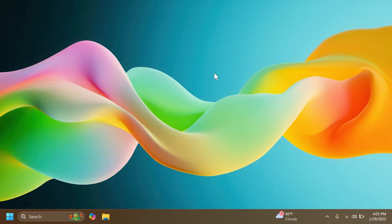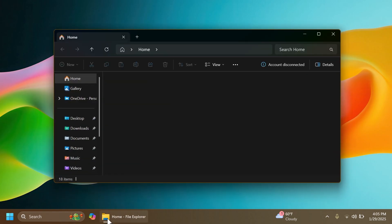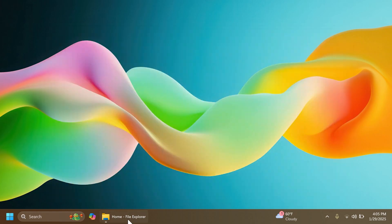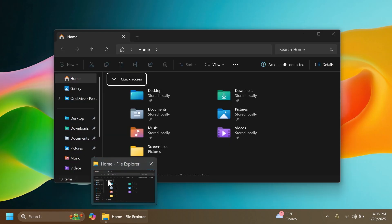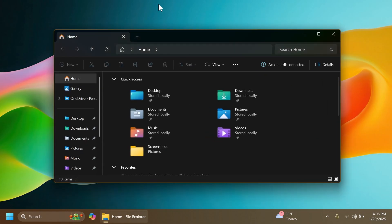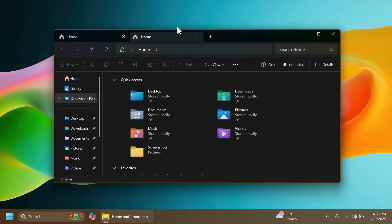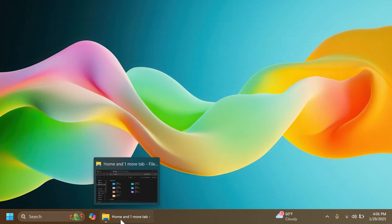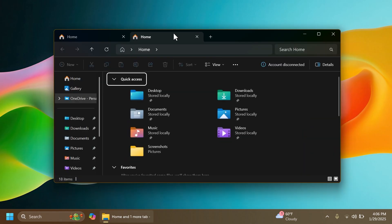Now let's talk about new features. First, we have the new taskbar thumbnails in this build, and those taskbar thumbnails include a new animation, larger previews, and larger titles. For example, if you're in File Explorer and have multiple tabs open, the title will reflect that, as you can see "home and one more tab."